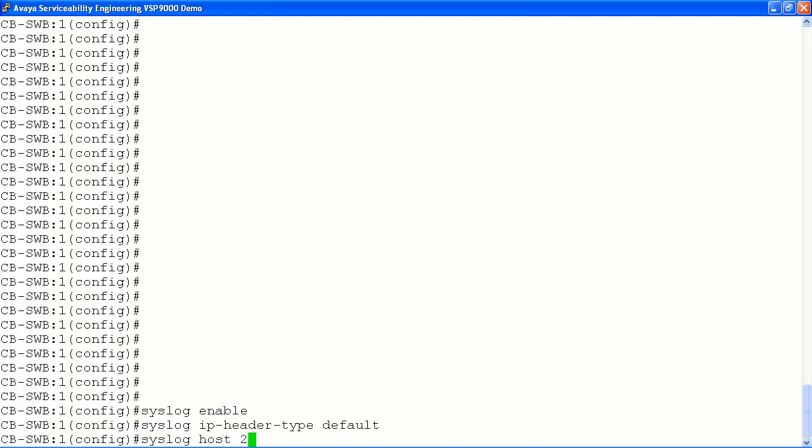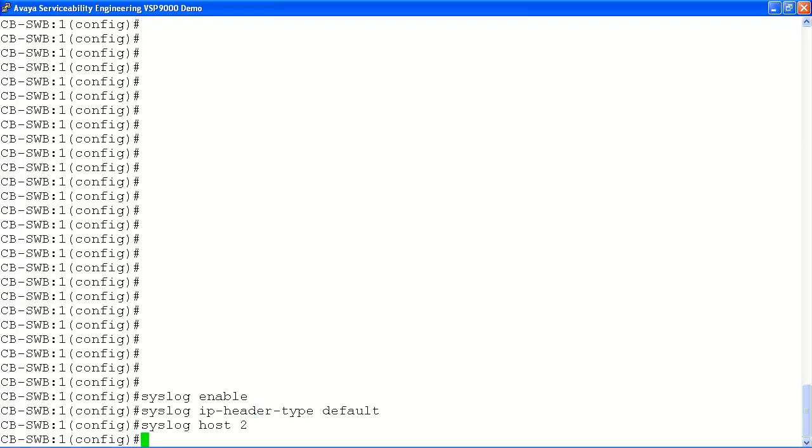Next, we'll create the host entry for our new syslog server using host followed by the number 2 to signify this is our second syslog server entry.